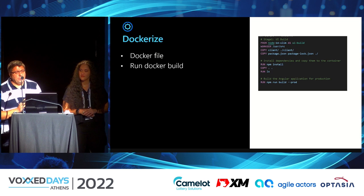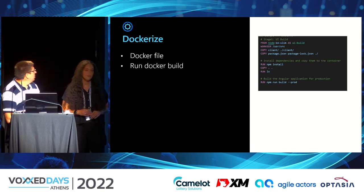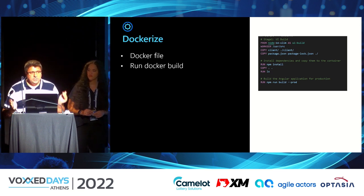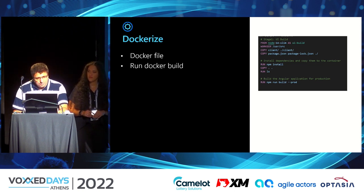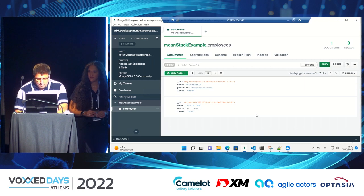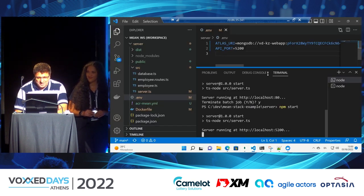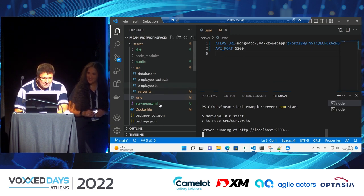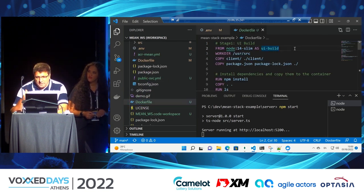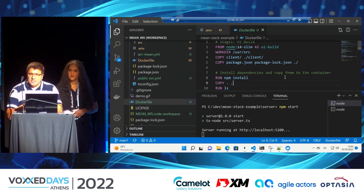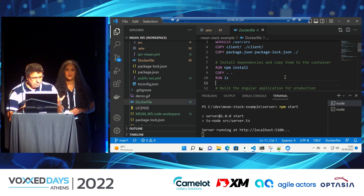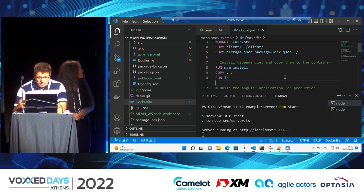Now we need to dockerize the application. We need to create a Dockerfile that builds the client and the server and puts it all together. There are many ways to do this — this is just one of them. You can sit down with your team and decide how to build it; it's just a demonstration of how it can be done.